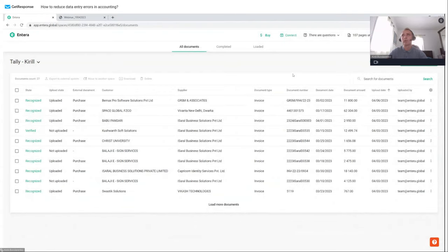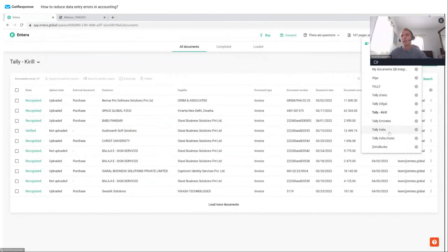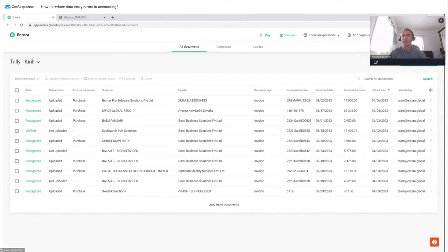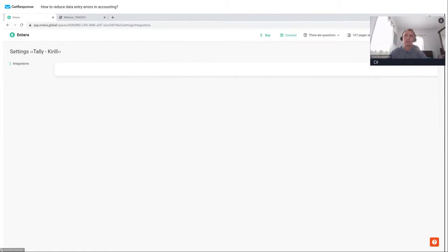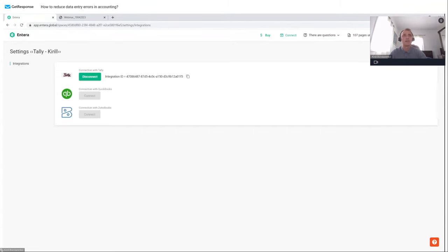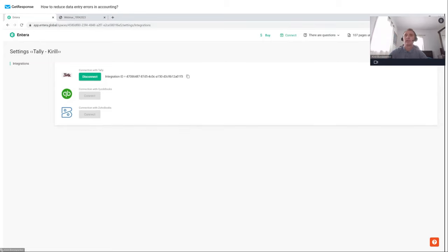There is a 'Connect' button — I can click on this to see all available applications for integration: Zoho Books, QuickBooks, and Tally. My folder is currently connected with Tally, which means I can transfer data automatically from this folder in Entera's online service to my Tally installed on a laptop or in the cloud. Let's return back and upload some new documents. Using the web user interface, I'll click 'Upload Documents,' select documents to upload — for example, one invoice — then click 'Send for Recognition.'